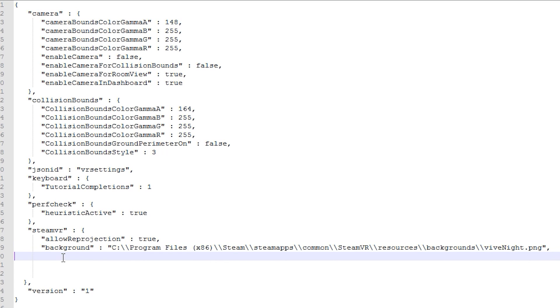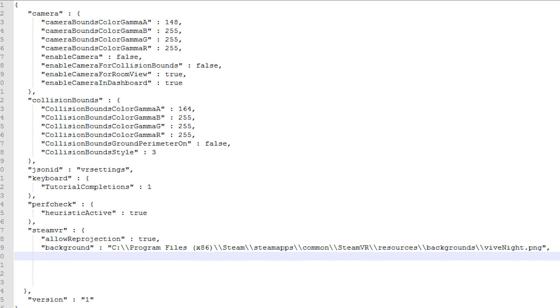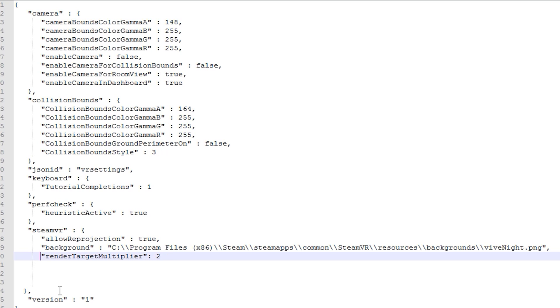And on the following line, you will want to enter the following. Render target multiplier and then you will want to enter the number you want it to multiply by.